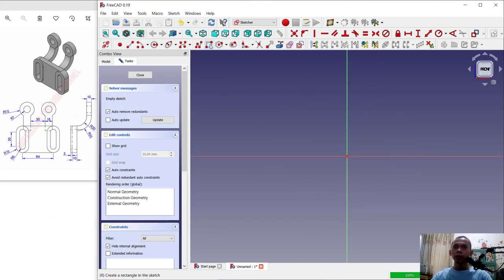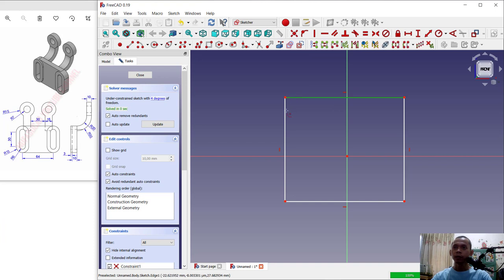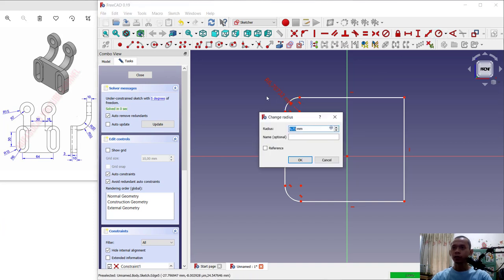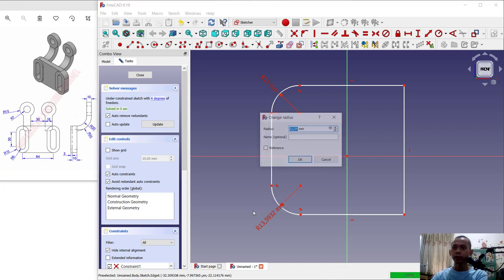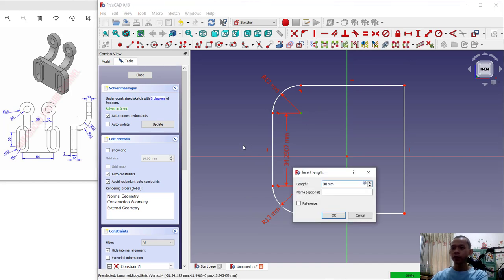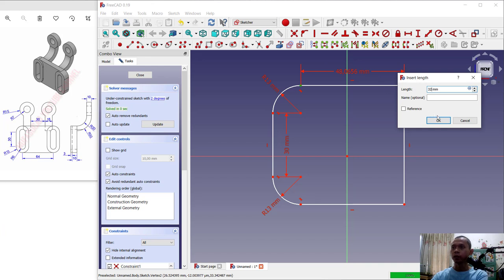In here we create a rectangle. Click this tool to create a rectangle and I will set for a fillet in this corner also at this point. Next we can set for radius in this arc into 13, also in here 13. The next distance in vertical from this point into here set into 30, and then for horizontal from this point into here we set into 32. Click OK.